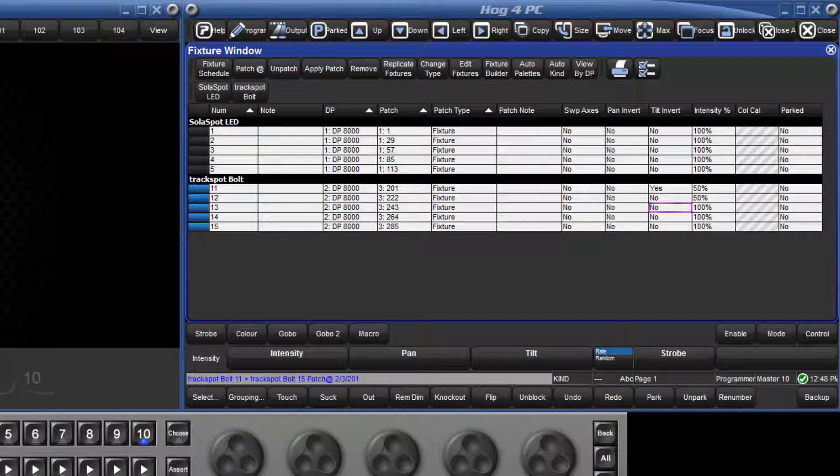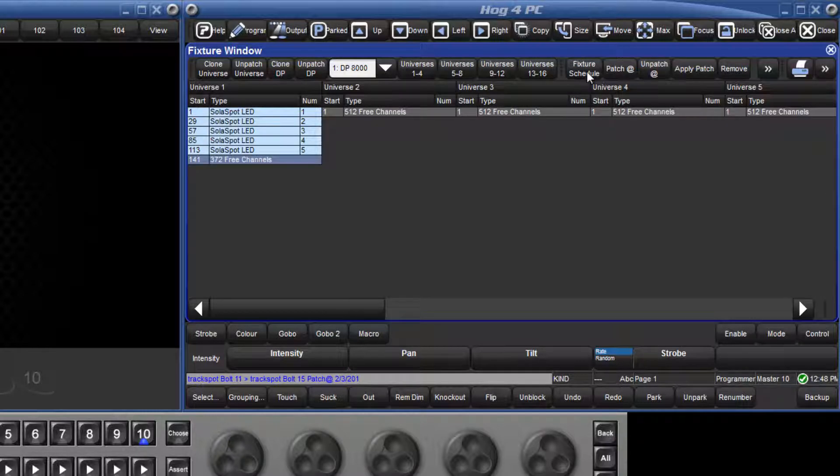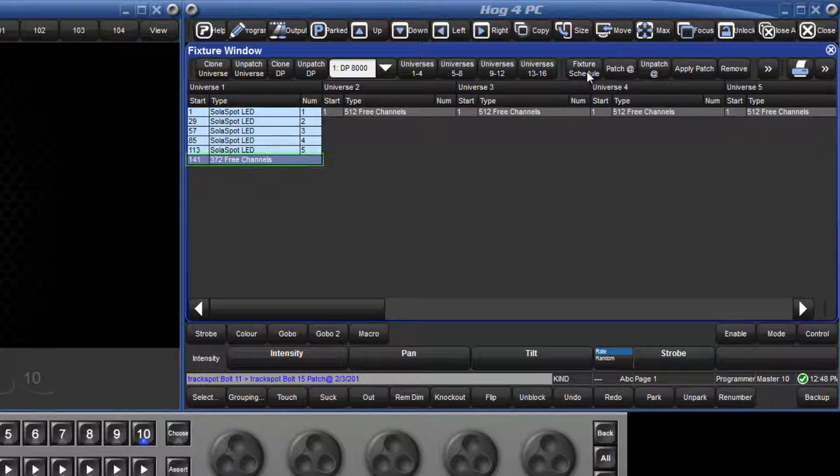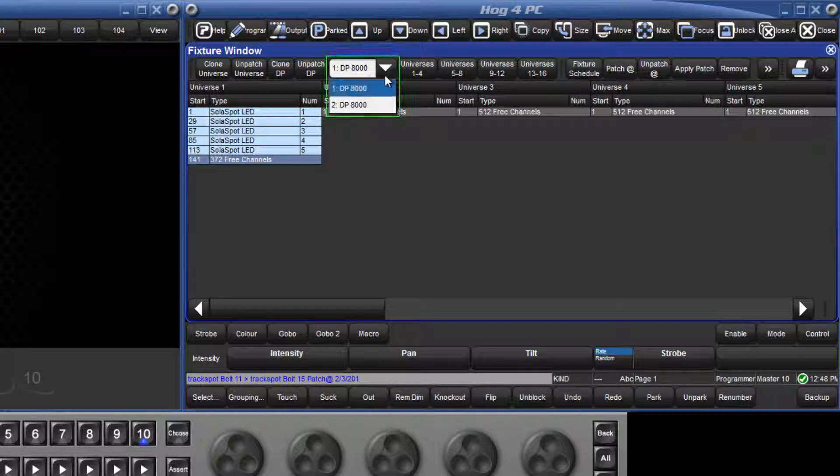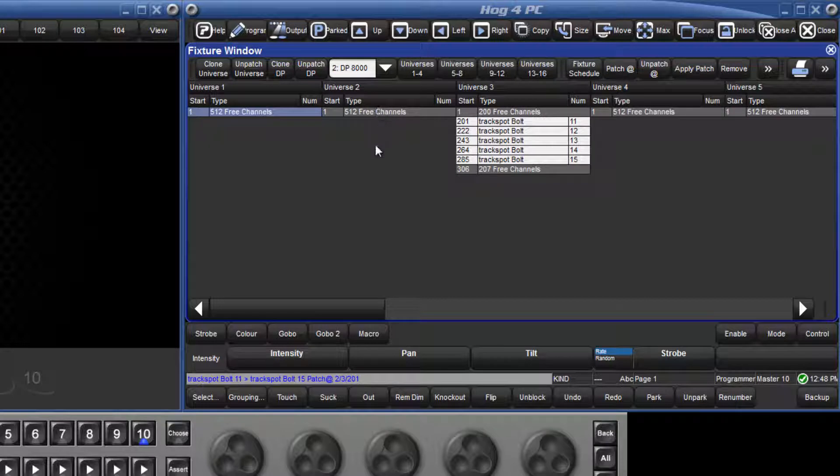There is another way of viewing the patch, and that is view by DP. Here we can see exactly what is patched on each universe. For example, I can see that the next free address on Universe 1 is 141, and if I change the view to DP number 2, I can see that there are 200 DMX channels available at the start of Universe 3.